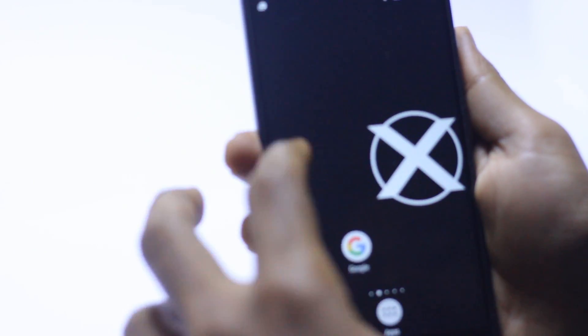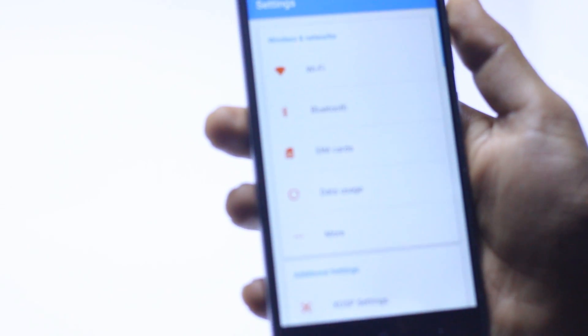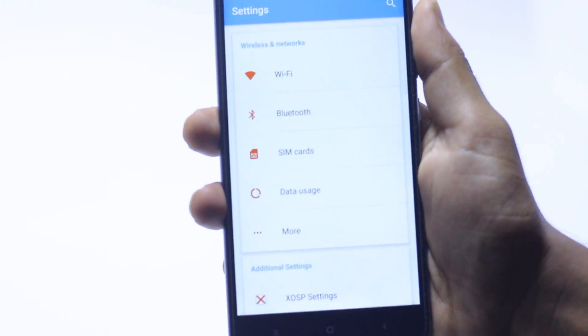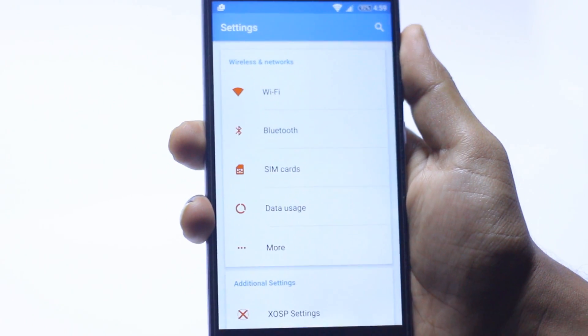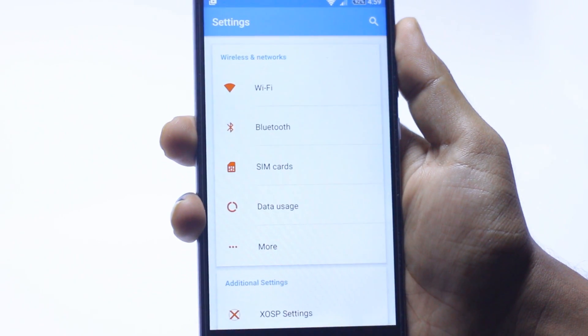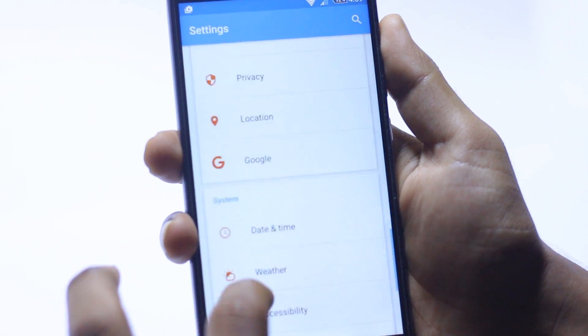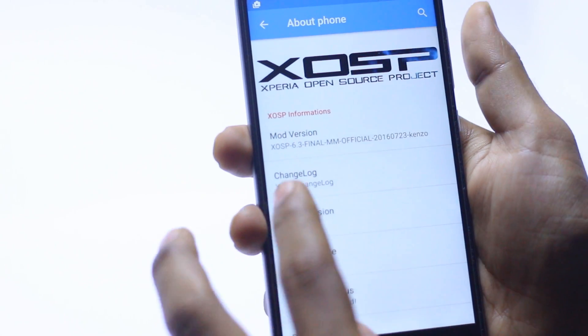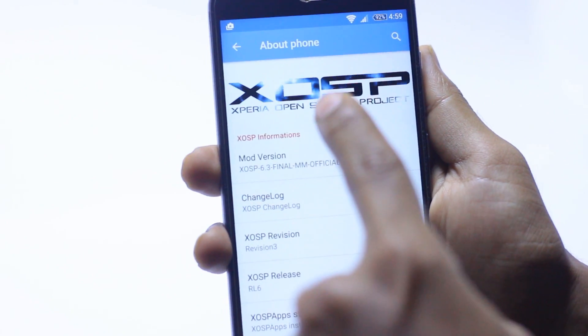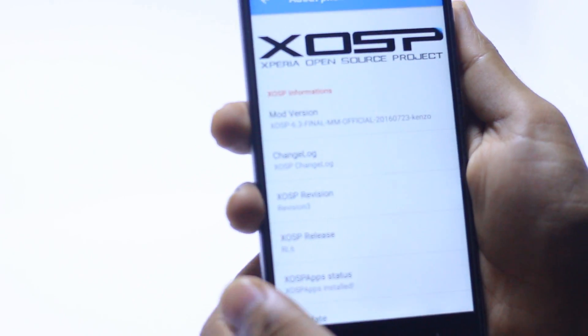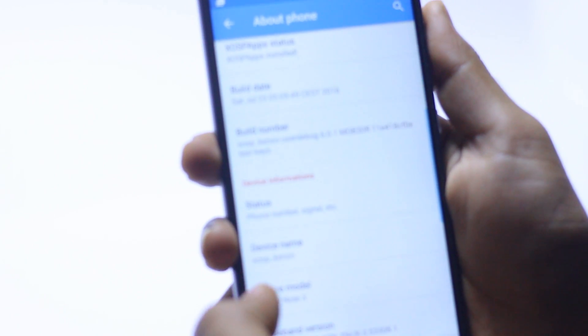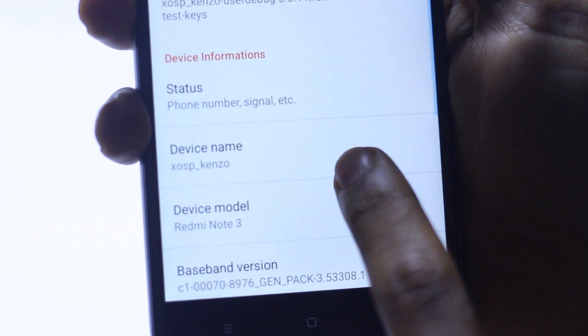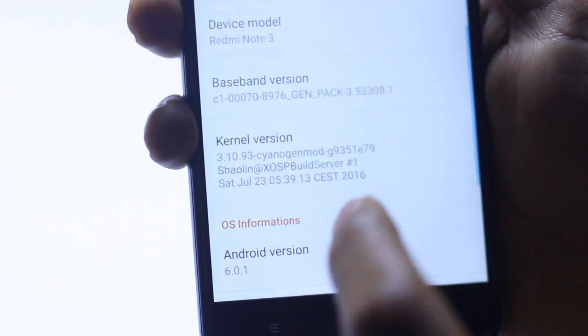Speed, password, accessibility. Here I am going into the settings. Settings are kind of different from other ROMs. Let me go into about and show you. Here is the Xperia Open Source Project, bell number, and here is the device, Kenzo.